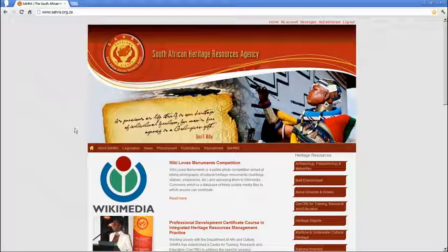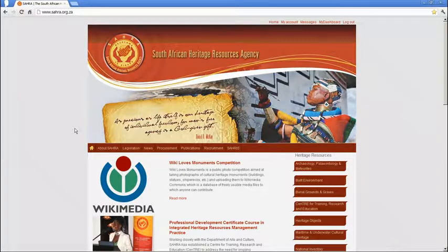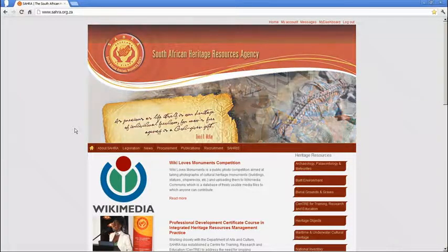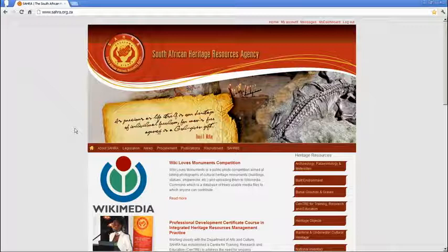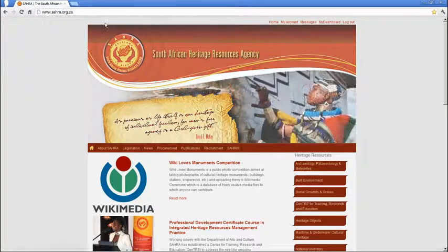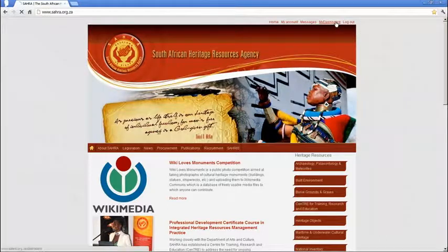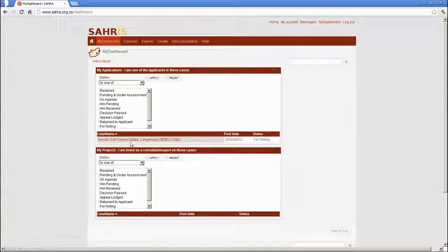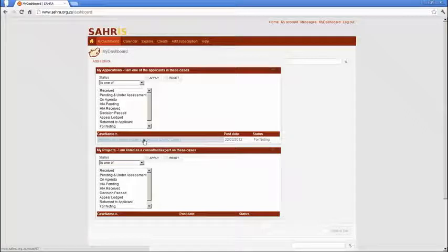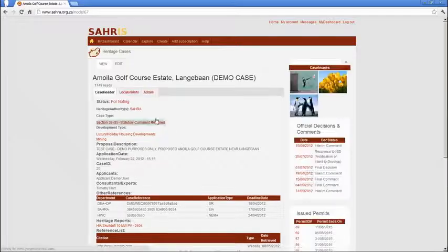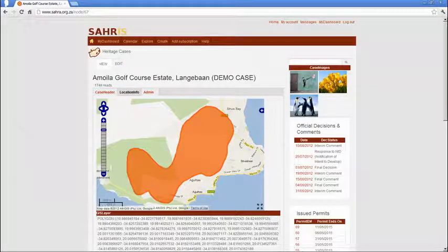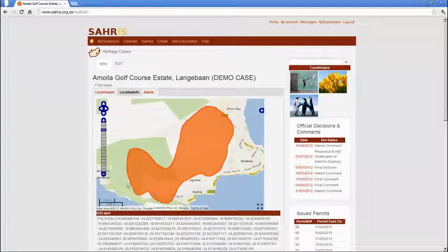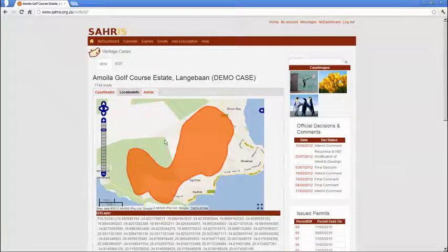It would be quite time-consuming to remap something you've already correctly mapped for your application. So we've come up with a workaround to pull your information into SAHR without having to redo all the work. I've logged in as the applicant demo account, attached the Moiler demo case to this applicant account's dashboard, and deleted the maps from previous tutorials. I've left this one that I mapped earlier using a KML file.